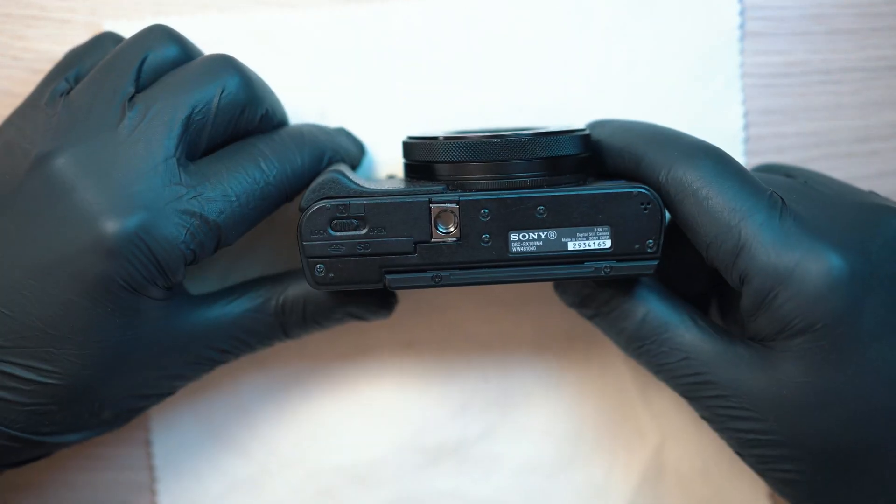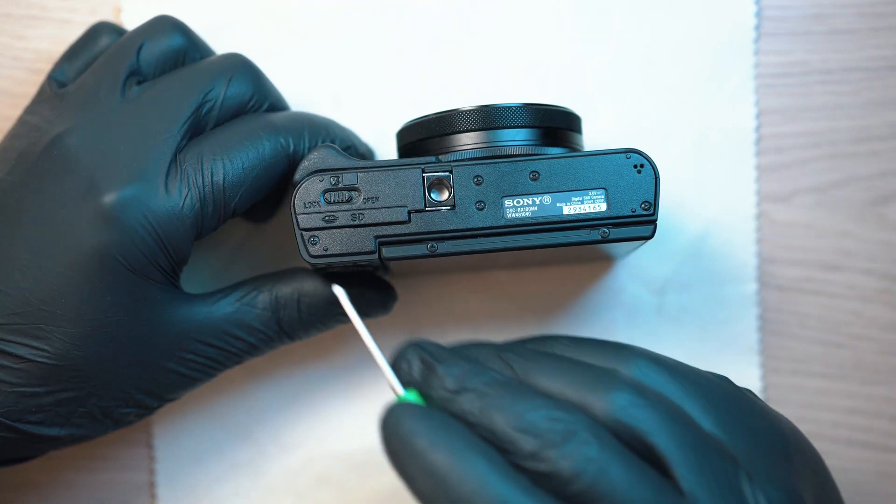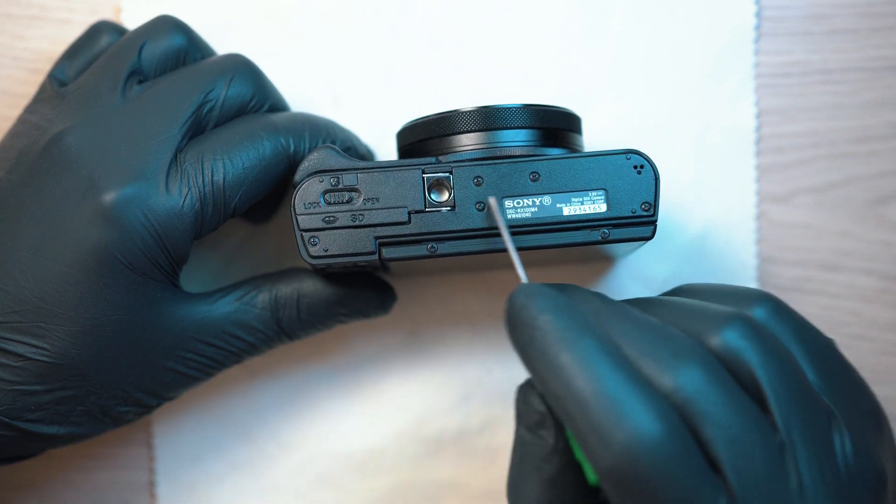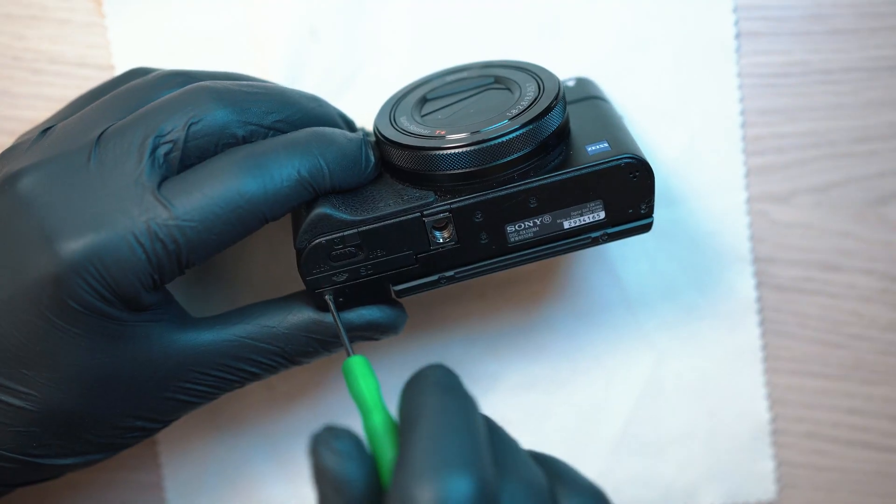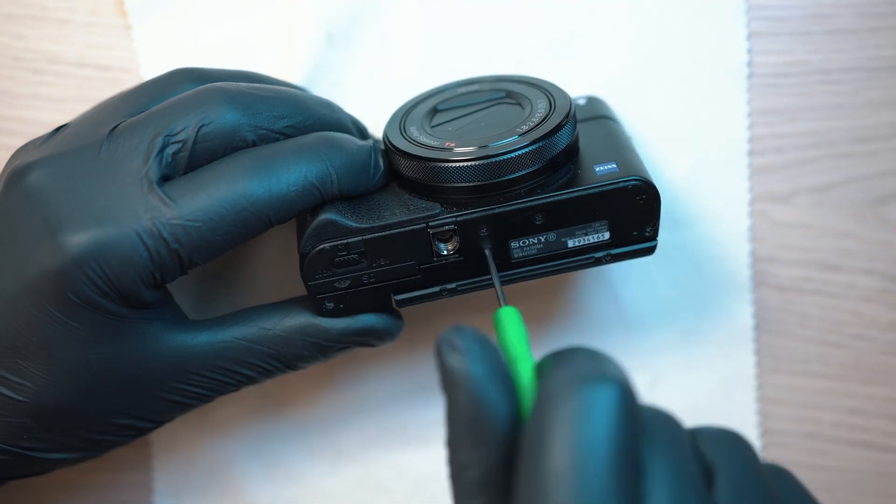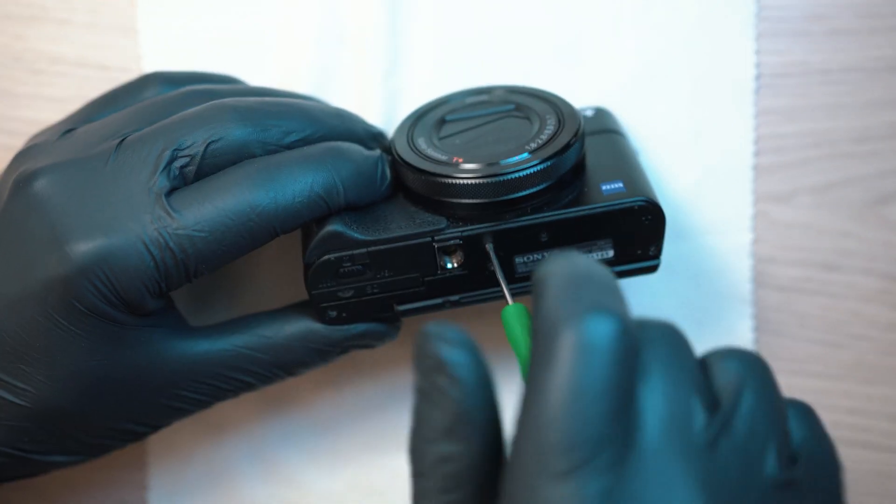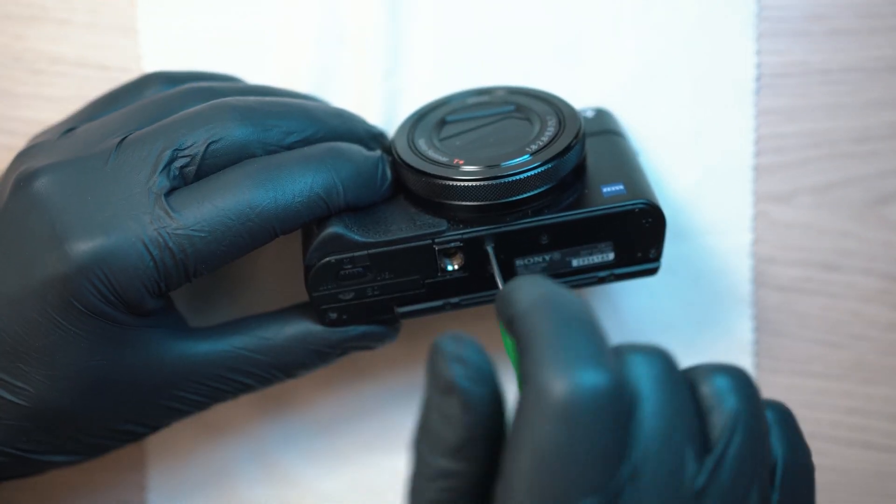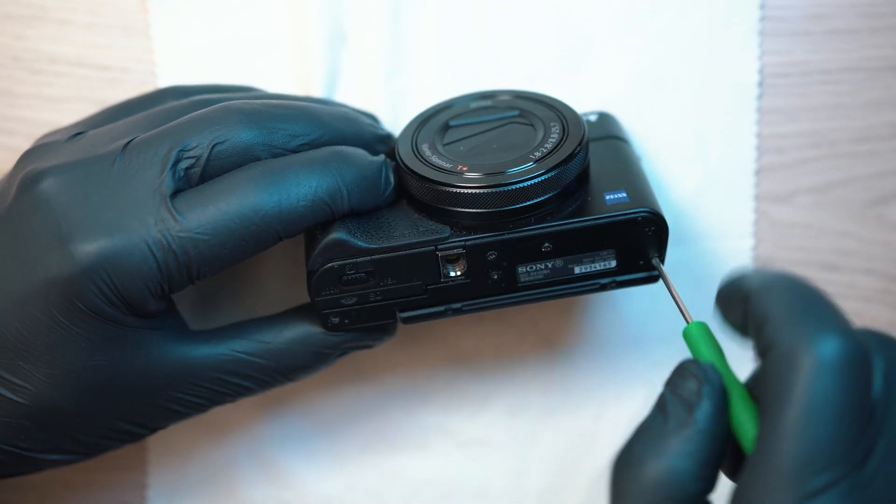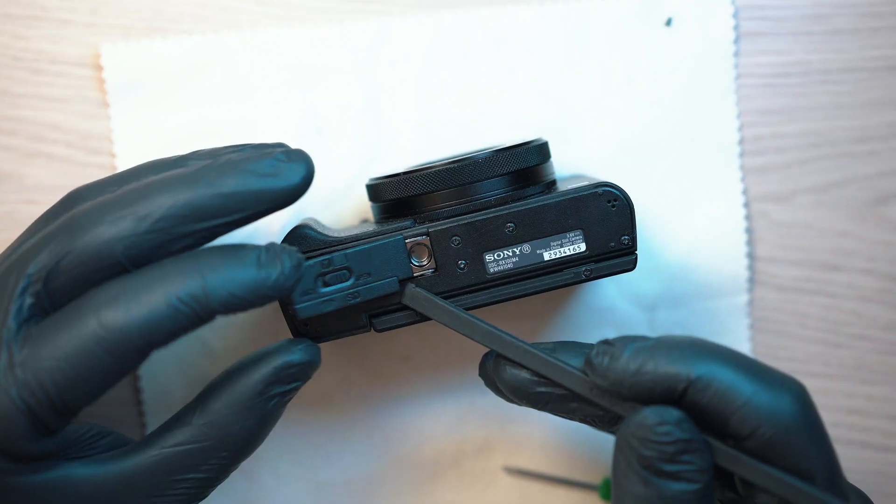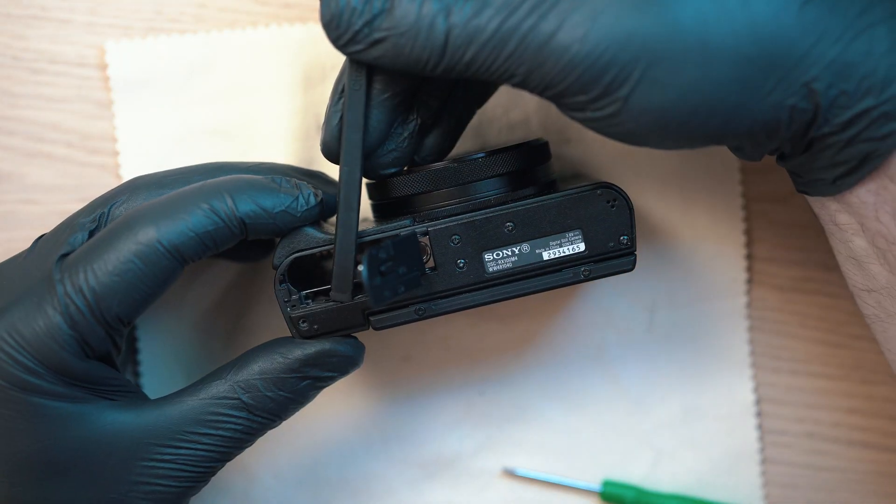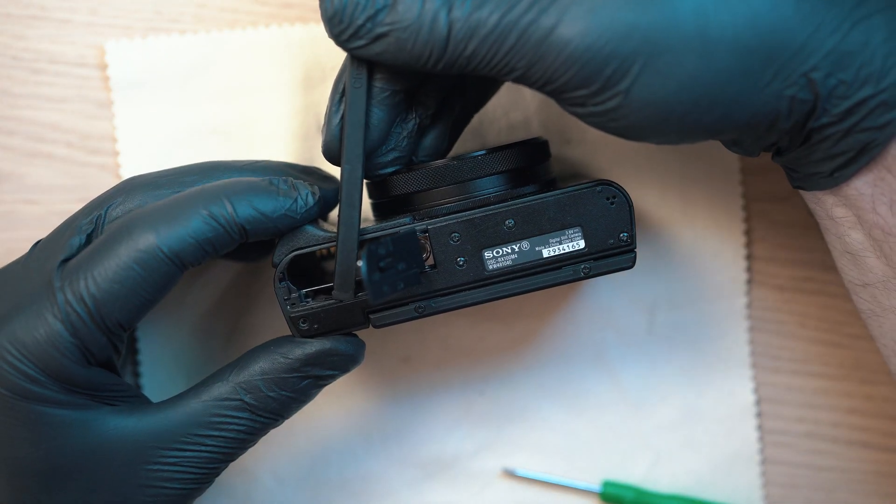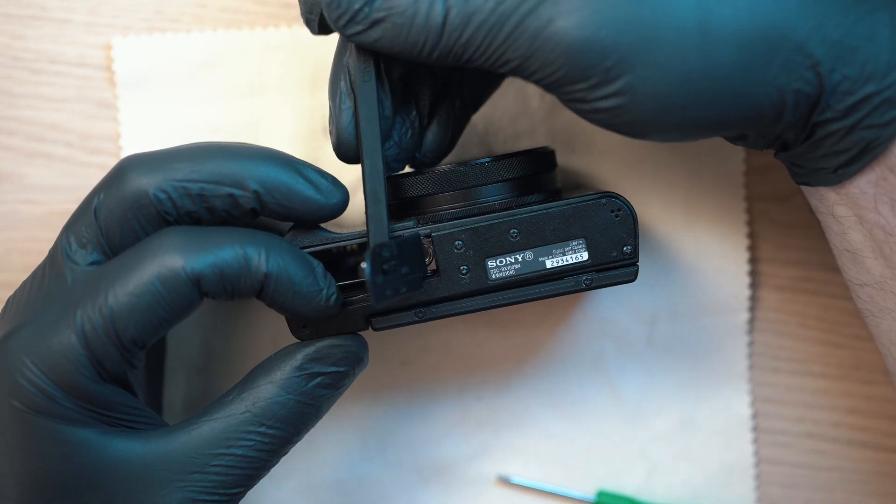Let's start with the five screws on the bottom of the camera. All the screws are Phillips head. Once unscrewed this cover should pop off.